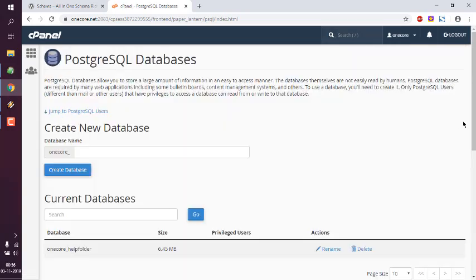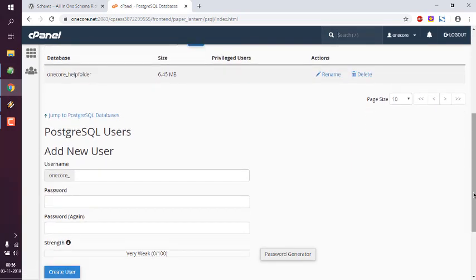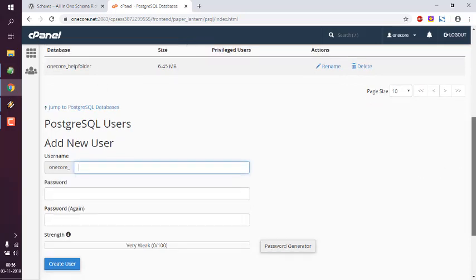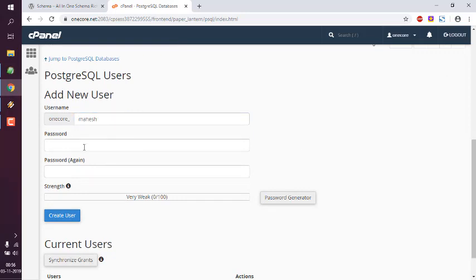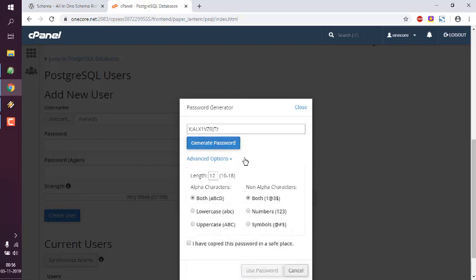I already have one database created. So here I also want to add my username. Let's say oneco_mahesh. Then I want to use password generator. So you can go for it, generate password, let's go.